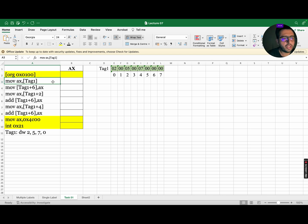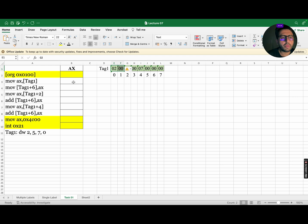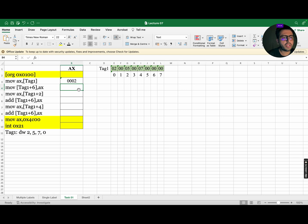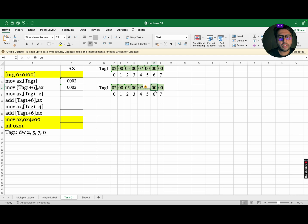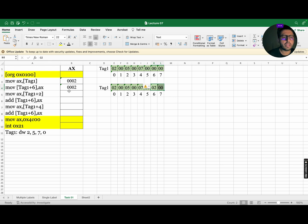The first instruction move AX comma square bracket tag 1 means to go to tag 1 index number 0 and move 16 bit data to AX. So, the data 0200 will become 0002. The next instruction that is move square bracket tag 1 plus 6 comma AX means copy the value of AX and move them to tag 1, index number 6. In this instruction, there will be no change in the value of AX as the destination is tag 1 plus 6. So let's update the memory. So in tag 1, the data in index number 6 will be updated to the value of AX.